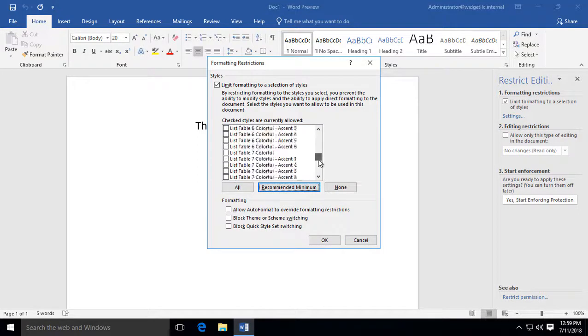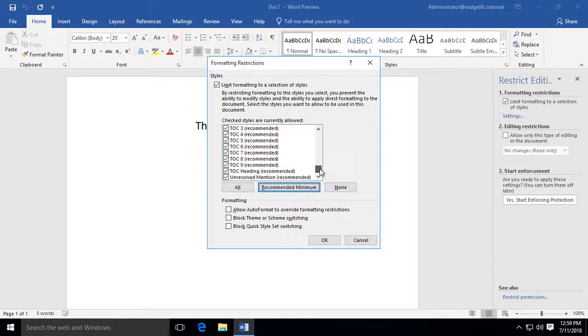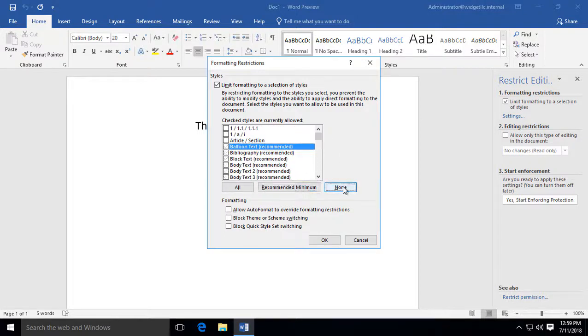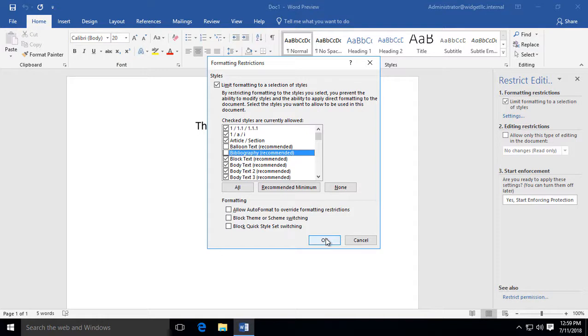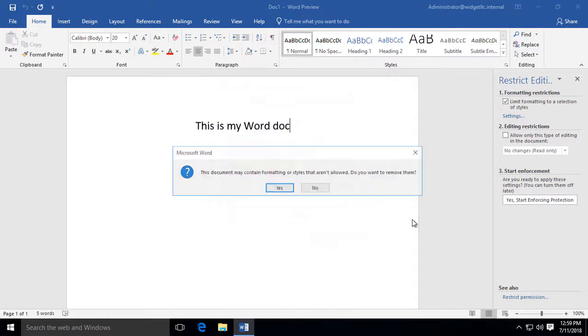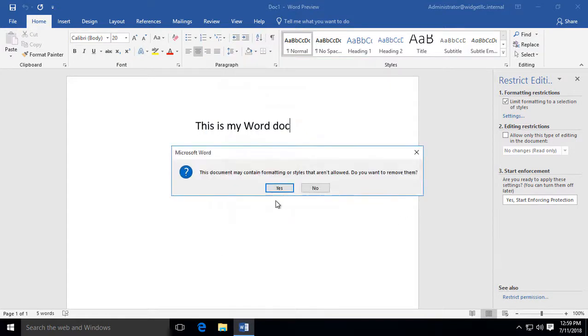And it checks and unchecks a list of various different things. And these are things that Microsoft has come up with. You can also automatically uncheck all of them or automatically check all of them. So whatever it is you want to do, I'll just go ahead and uncheck a couple of them here. Click OK.